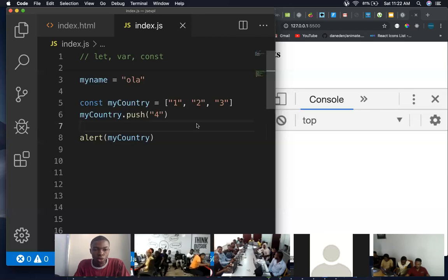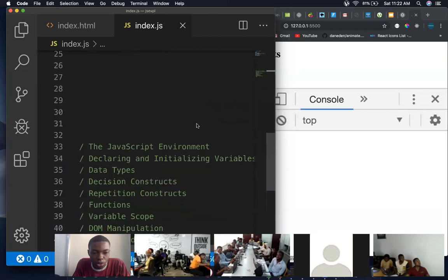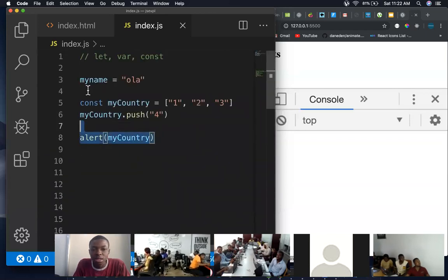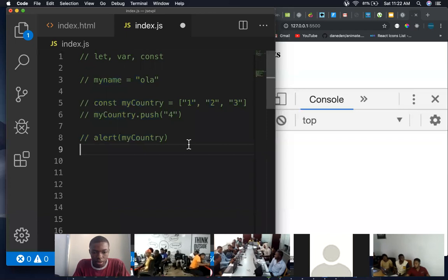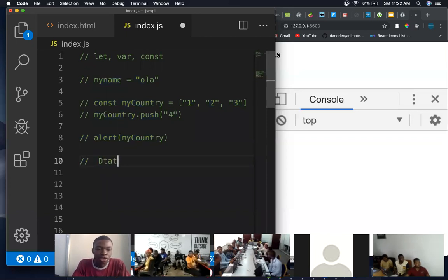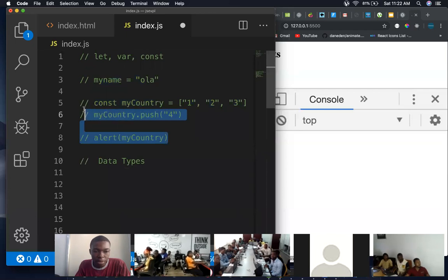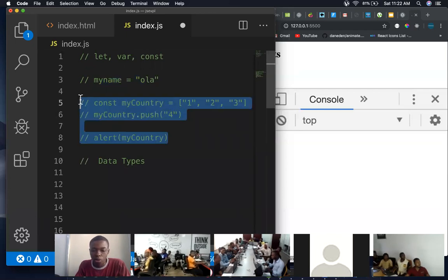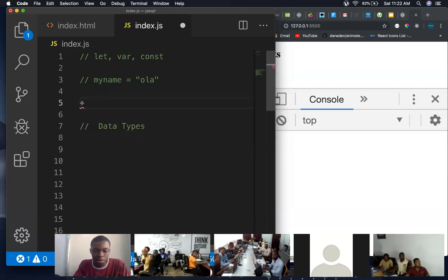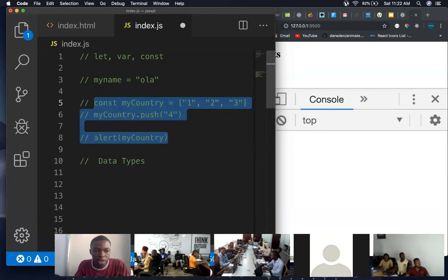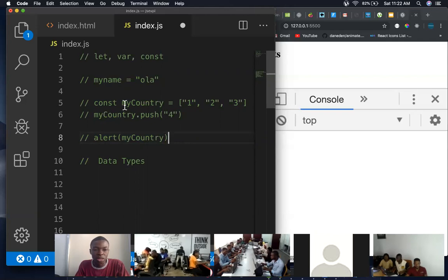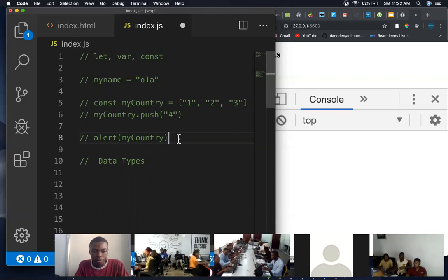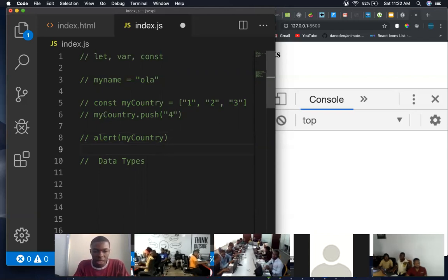Alright, so that was that about the variables. So then we move to the next one, which are the data types. What I've done here is a comment. So if you're using Windows, it's control forward slash. When you run your code, it ignores this. It doesn't do anything to it. That command is for VS code only, not Notepad++.